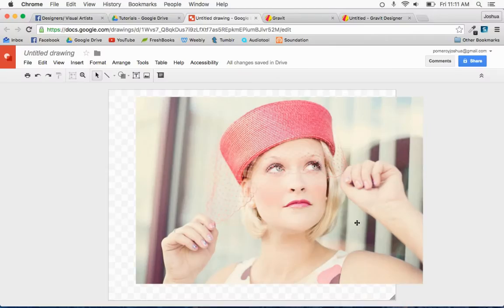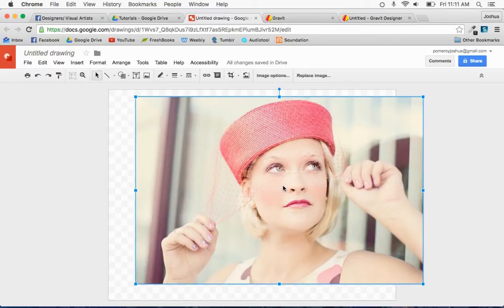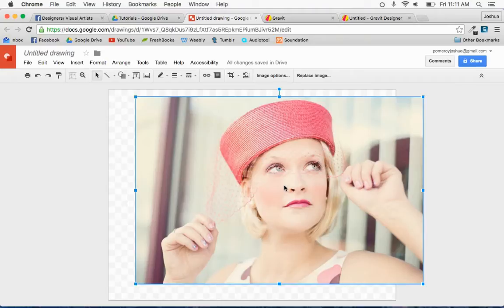So first of all, let's look at Google Drawings. What can you do with Google Drawings? Well, Google Drawings so far does not have any boolean operations, meaning being able to combine shapes together or clip things inside of other shapes, except for the cropping feature.